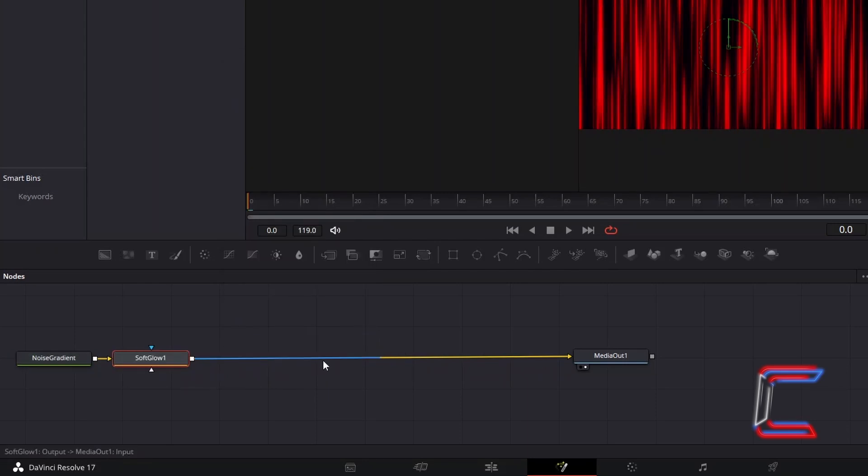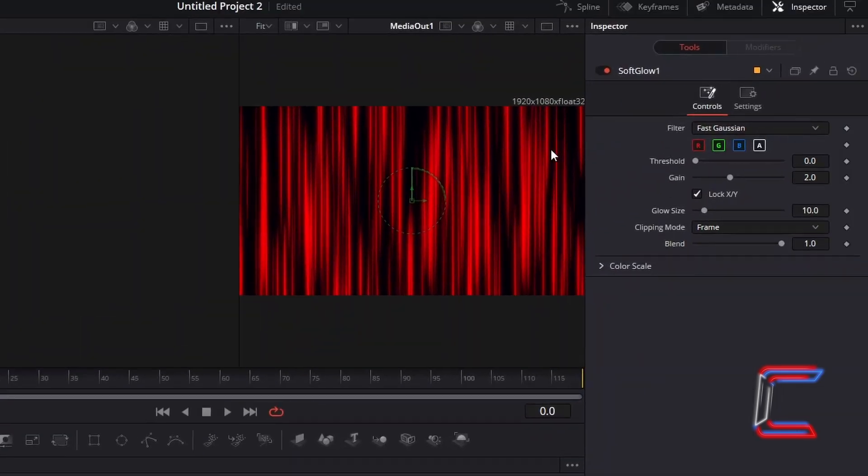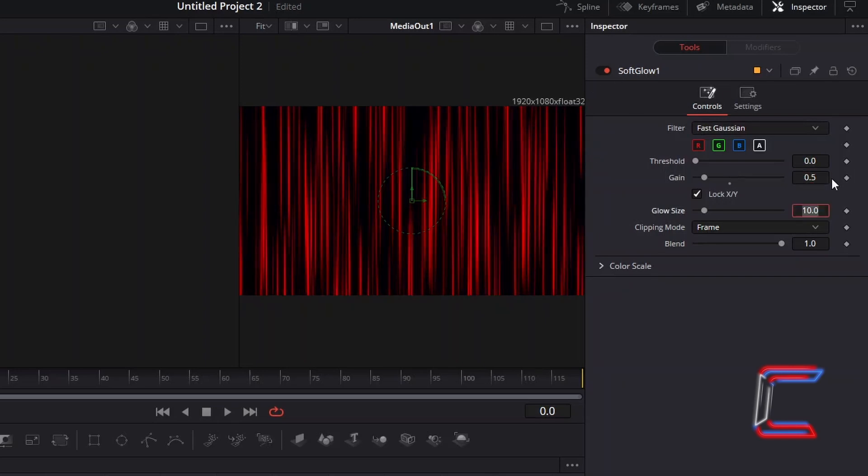With this new node selected, under Inspector and Controls, we wish to maintain the size of the glow to expand the red shade across your animation clip, but we wish to decrease the vibrancy slightly. Therefore, we will decrease the value of gain to 0.5.